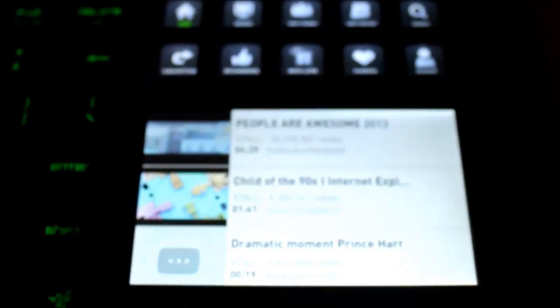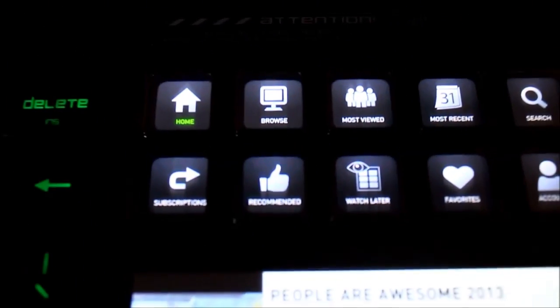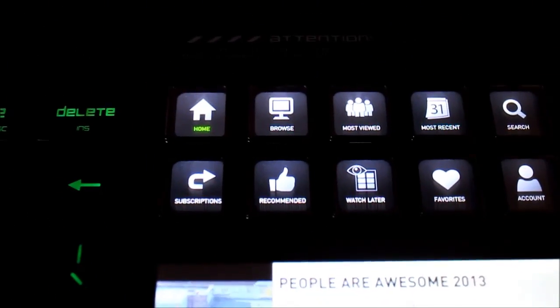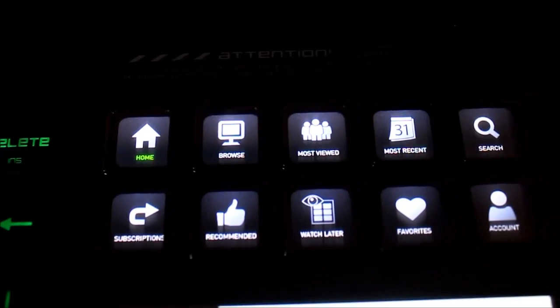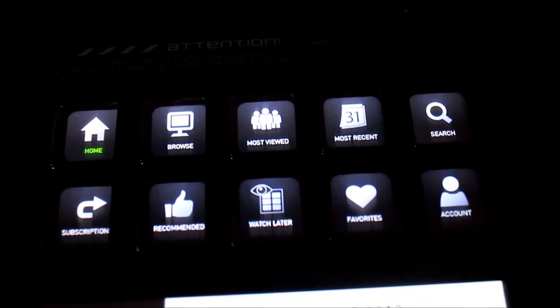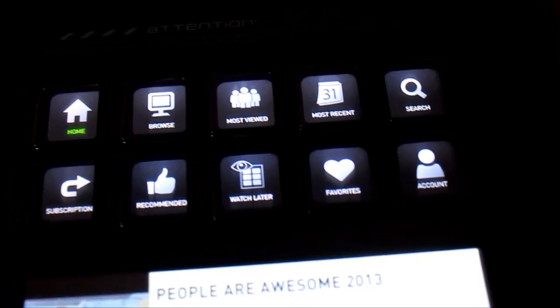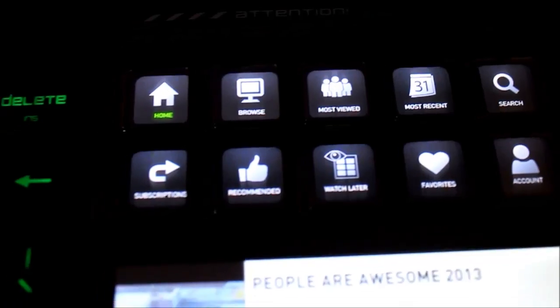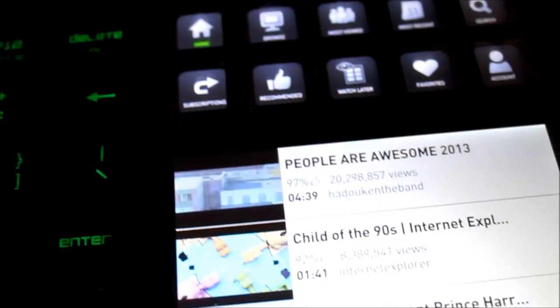The YouTube app is very nice. I like it and I use it a lot. Some of the basic features are home, browse, most viewed, most recent, search, recommended, watch later, favorites, and you can even sign into your account.